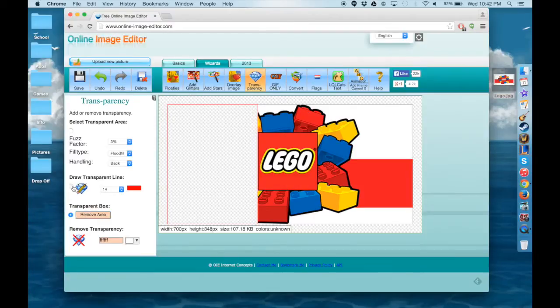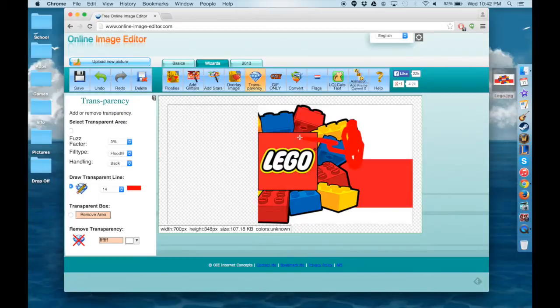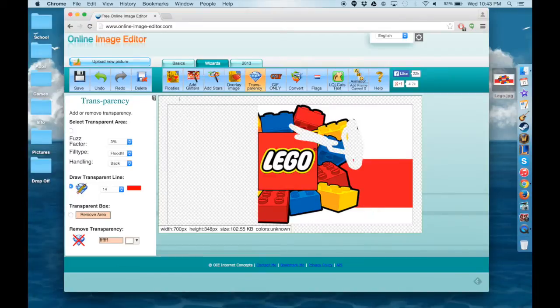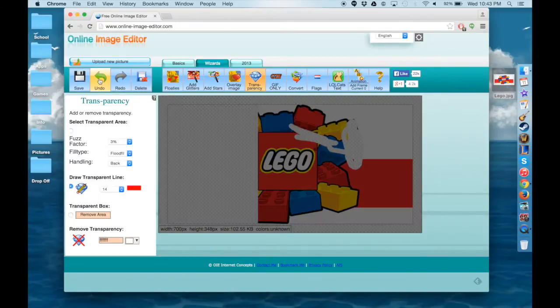So if at any point you're doing this and you accidentally go into the image that you're trying to keep and you mess up, all you have to do is go to the top and click the Undo button and it will fix that problem.